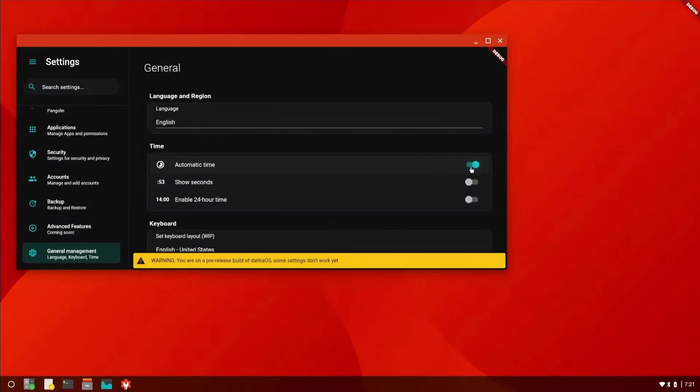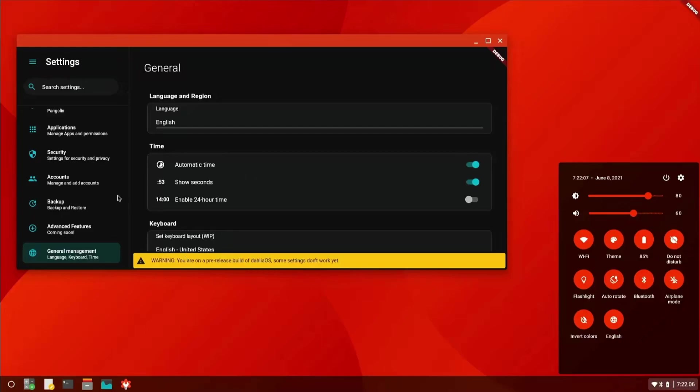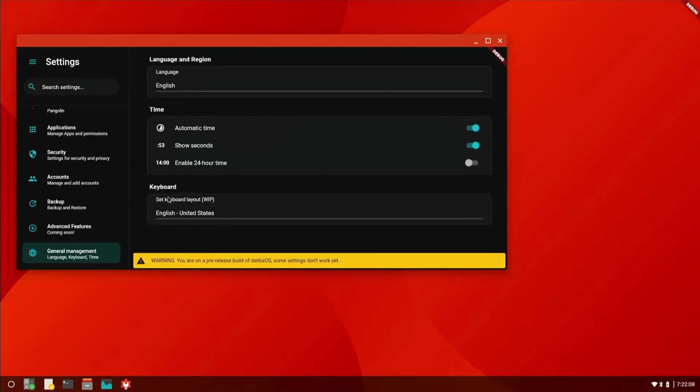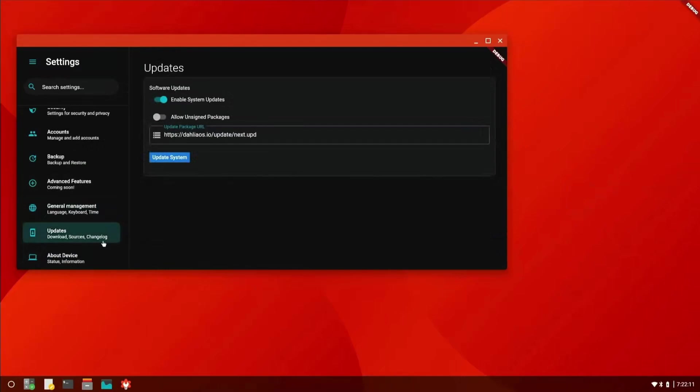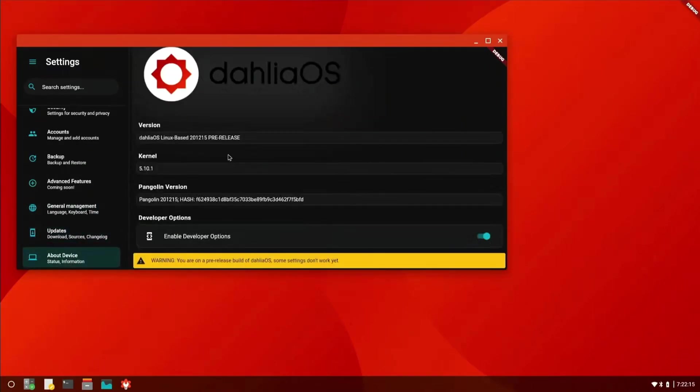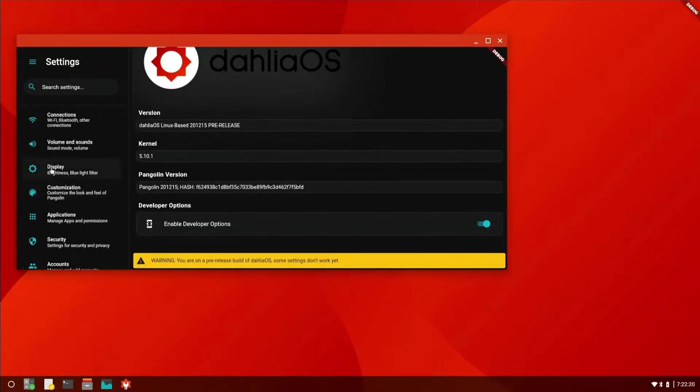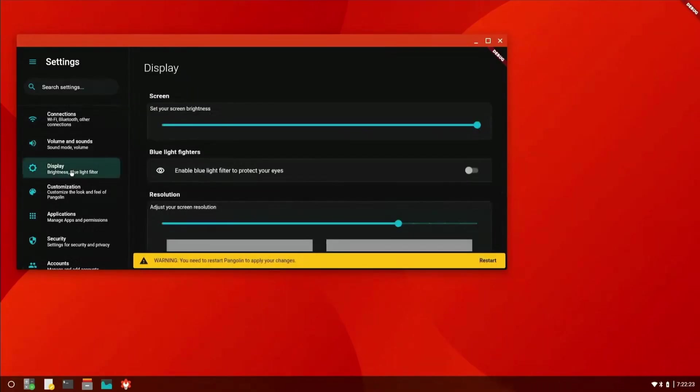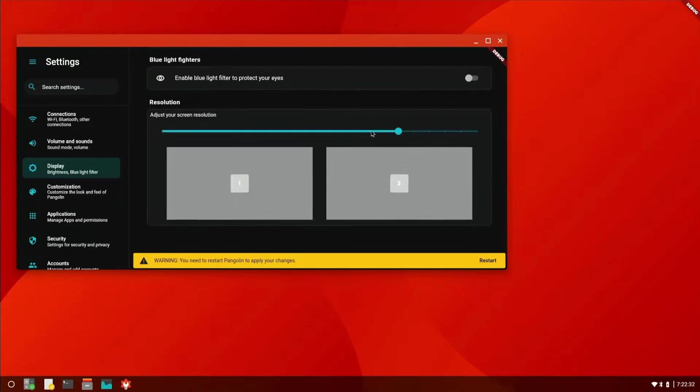We've got automatic time and date, seconds, 24-hour time. Let's see if seconds pops up there—yep, if you look here in the corner, that's pretty nice. You can invert the colors from here. You can do a lot of things from this little panel, like you can in Chrome OS. We got an updates panel, nice. And we also have About the Device. Enable developer options is on, and everything seems to be working as it's supposed to. It also has a blue light filter—it doesn't work—and you can adjust the screen resolution.